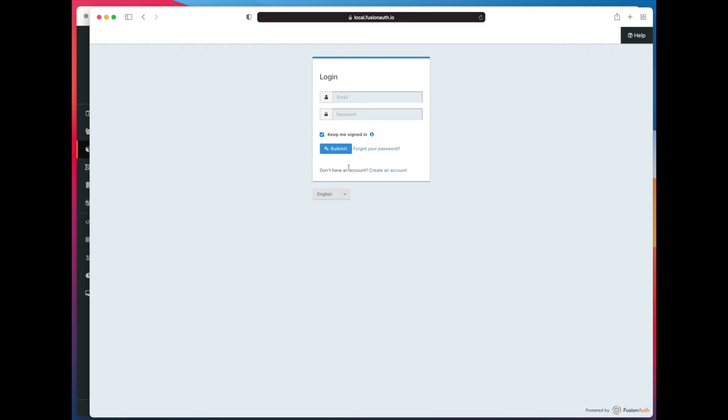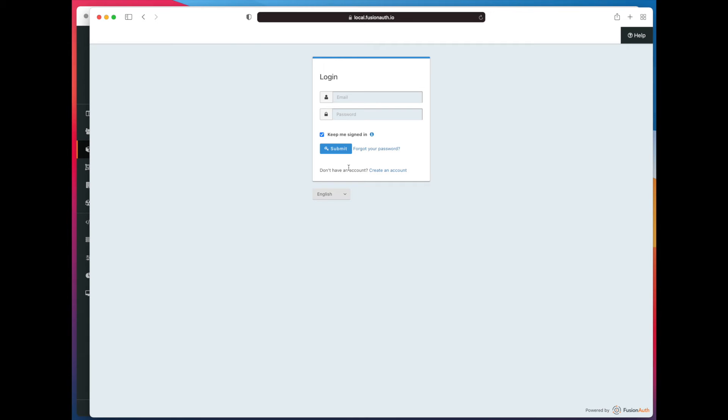Now, again, as I mentioned earlier, this is all the default theme, and you can change this to look and feel how your application looks and feels. You can localize it, and you can definitely move the pieces around to make it look like not the default FusionAuth theme. Anyway, let's go ahead and create an account.